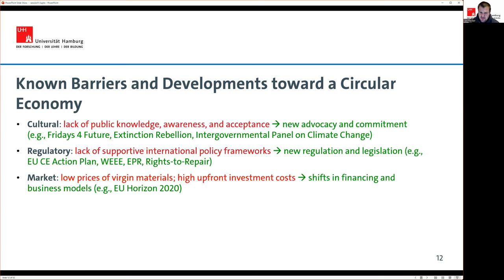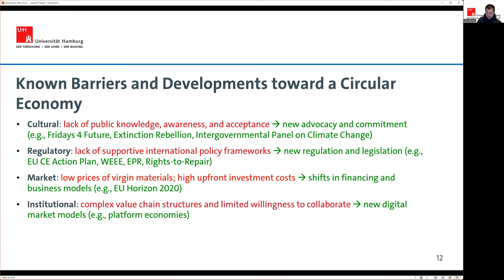There are also market barriers to the circular economy. It is very expensive to build a circular economy business — reused and recycled materials are actually more expensive than virgin materials. New financing and subvention models are being developed to address this. There are also institutional barriers: very complex value chain structures and limited willingness to collaborate, which technologies like data sharing platforms and platform economies can help address.